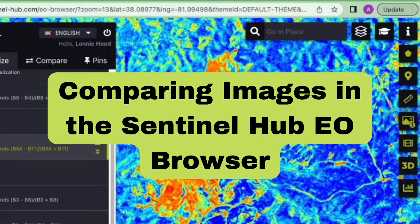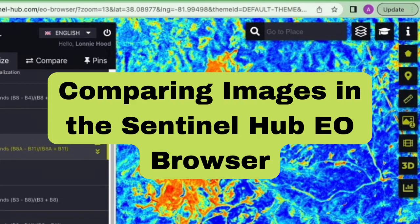If you need a complete tutorial for the EO Browser, or if you want to learn more about the Sentinel-2 mission, check out the Beginner's Guide, which should be popping up right about now.